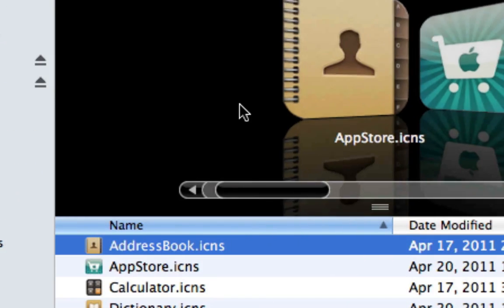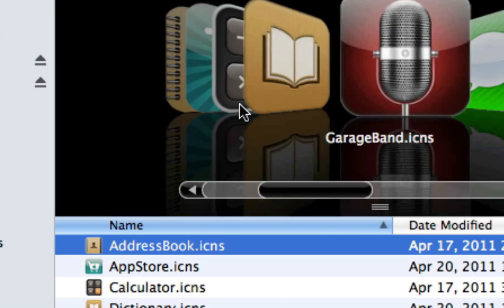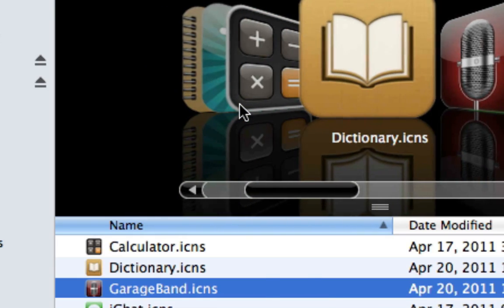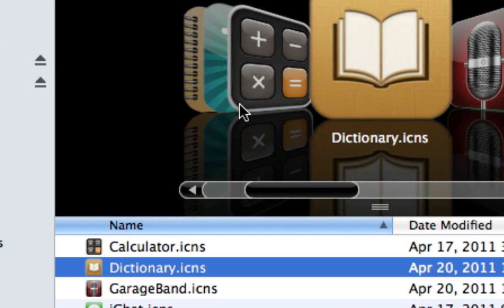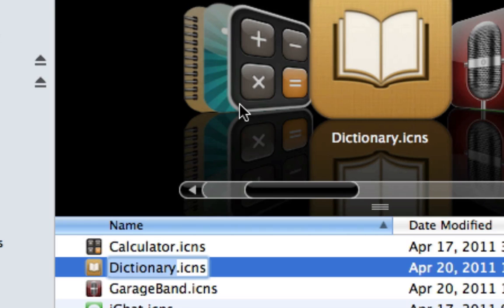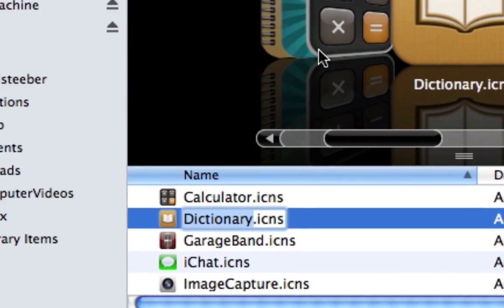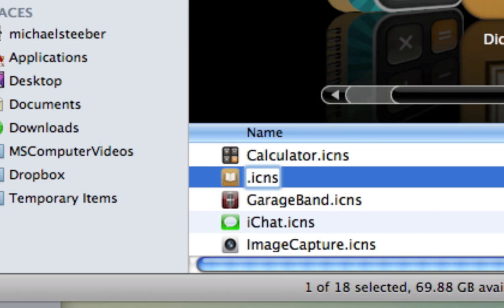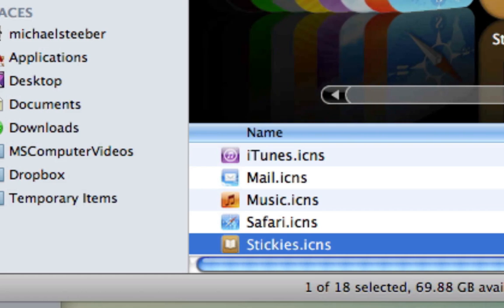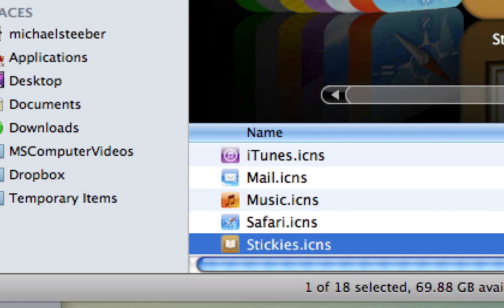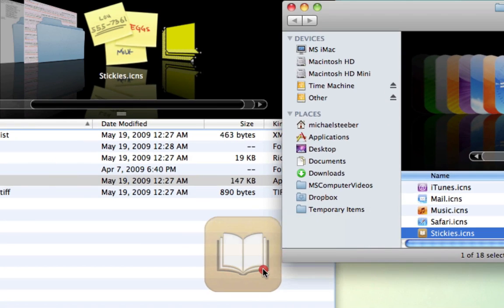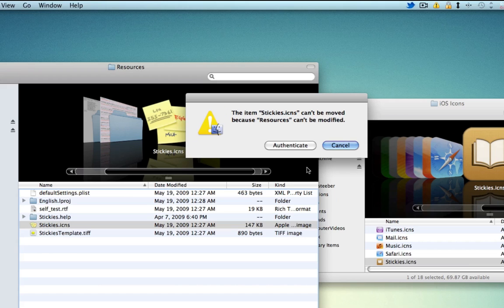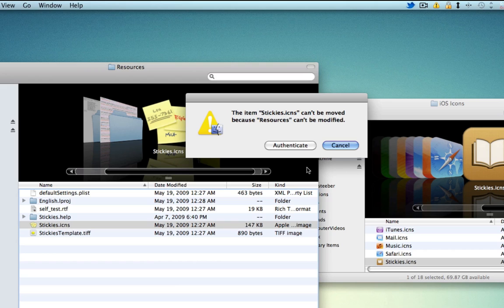Now you're going to look for the icon you want to replace it. Let's just use the iBooks icon here. It's going to have to be the same exact name as the icon in the Resources folder. So I can type stickies here and get it to be the same name. Now that it's the same name, I can drag it over into here. And it's going to ask me to authenticate it with my password, because it's going to replace the icon file that's in that folder with the new one.